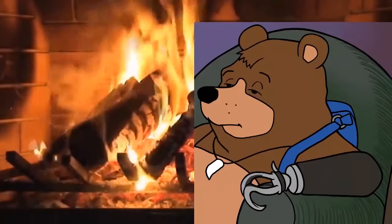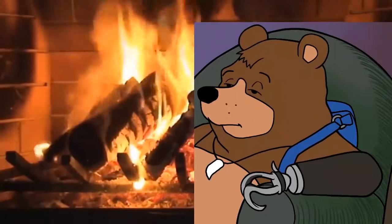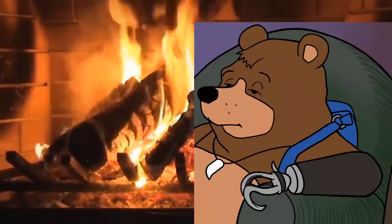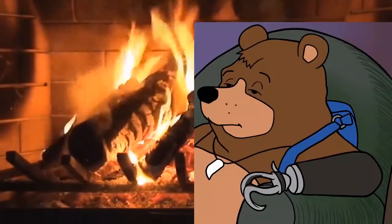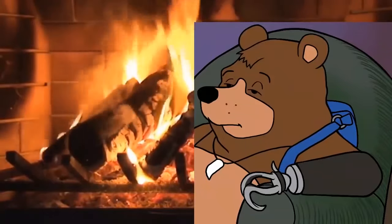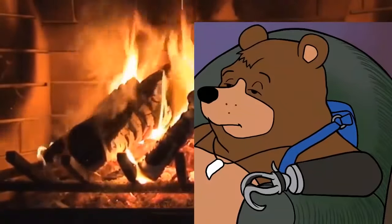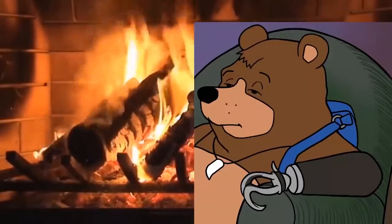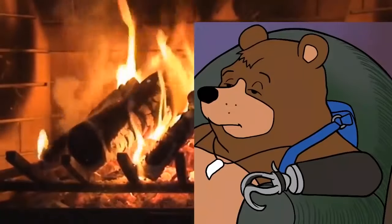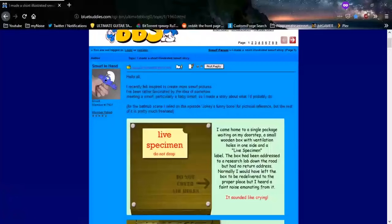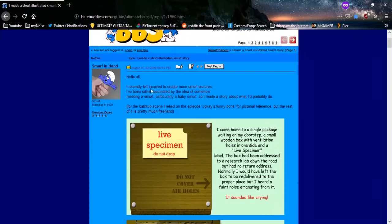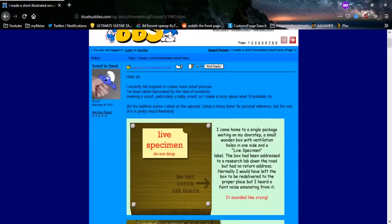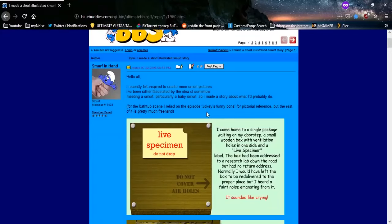Why would this be needed? Hmm, yeah, I don't know. Let's see, well, it seems to be fine. I mean, visibly, I don't know. Hello all, I recently felt inspired to create more Smurf pictures. I've been rather fascinated by the idea of somehow meeting a Smurf, particularly a baby Smurf. So I made a story about what I'd probably do.